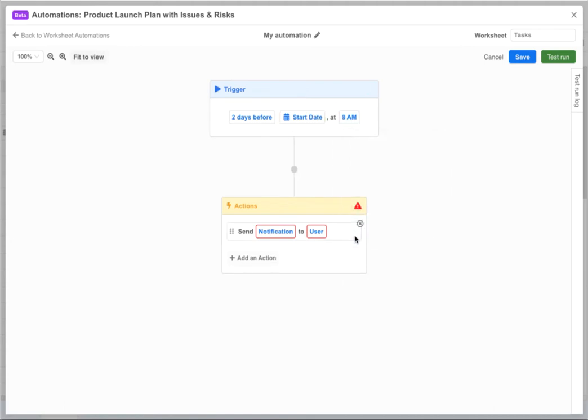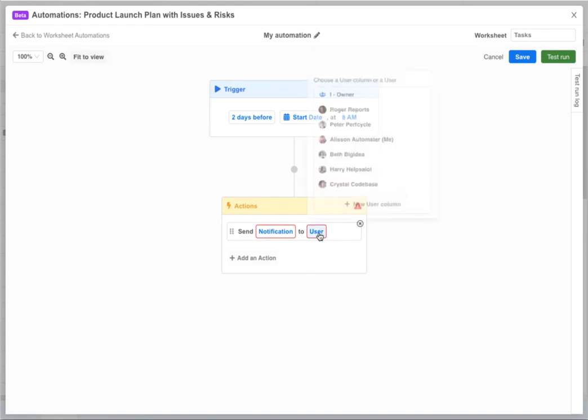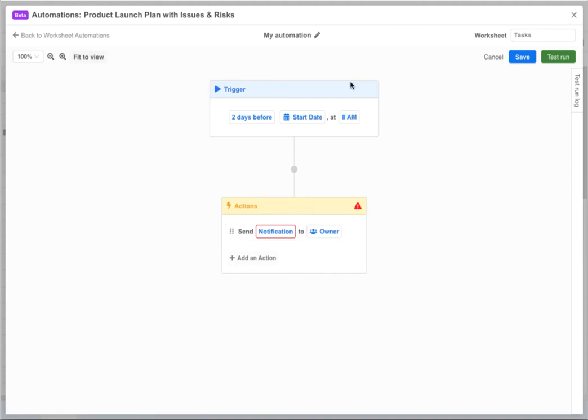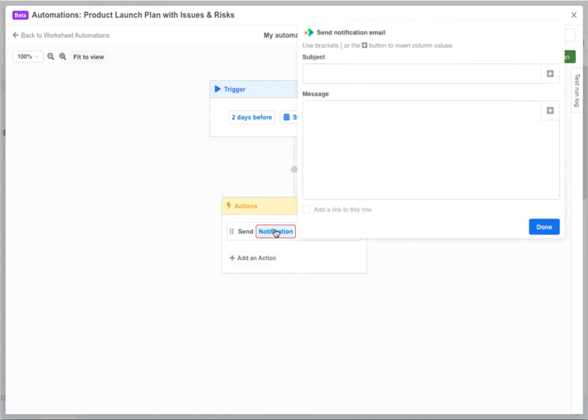Now we need to configure the notification that gets sent and who it gets sent to. This happens in the action block. Here we want to send a notification to whoever is assigned as the task owner. So we'll select the user variable and choose the owner column.